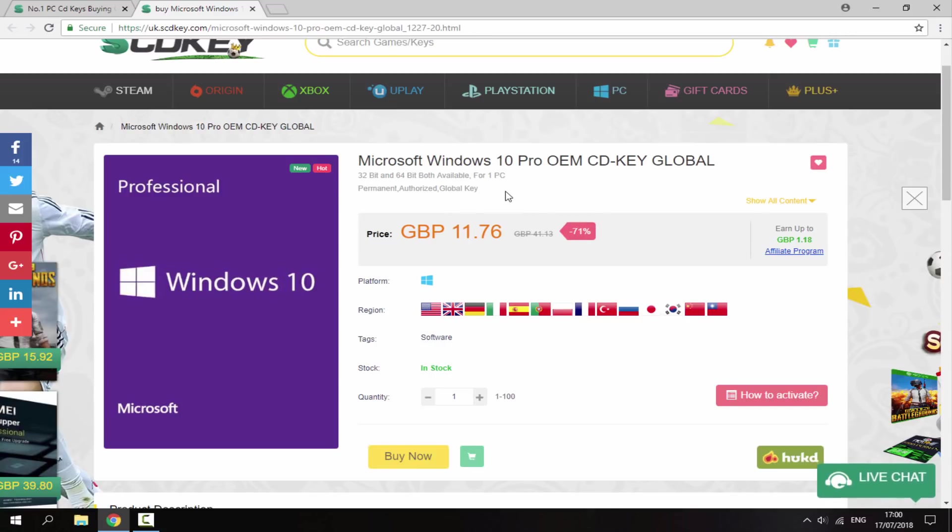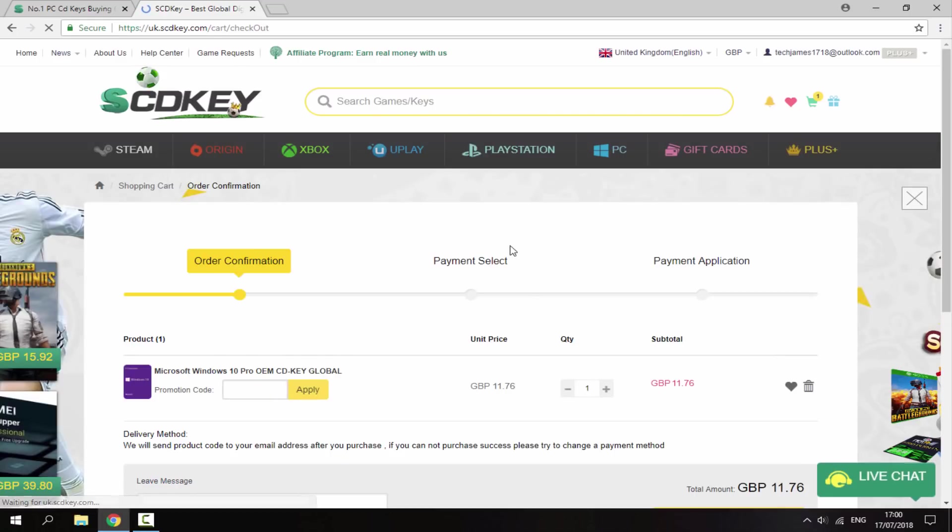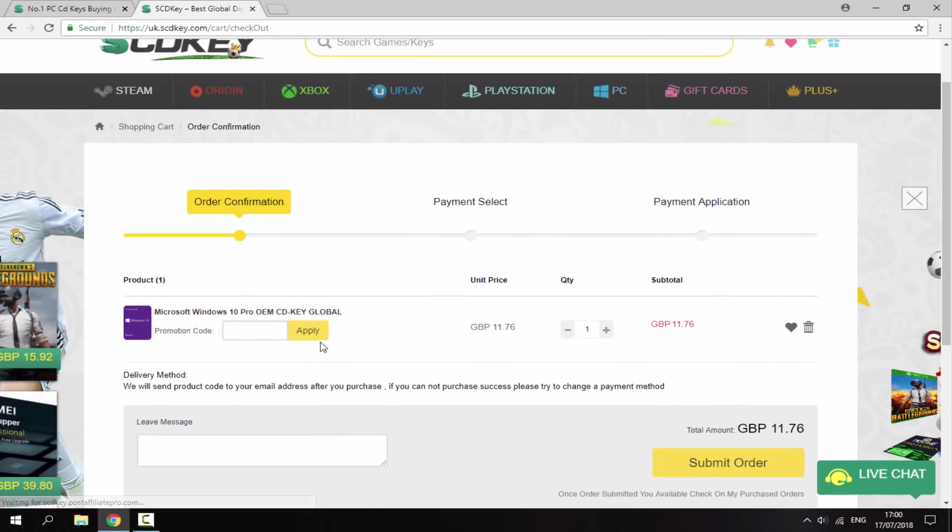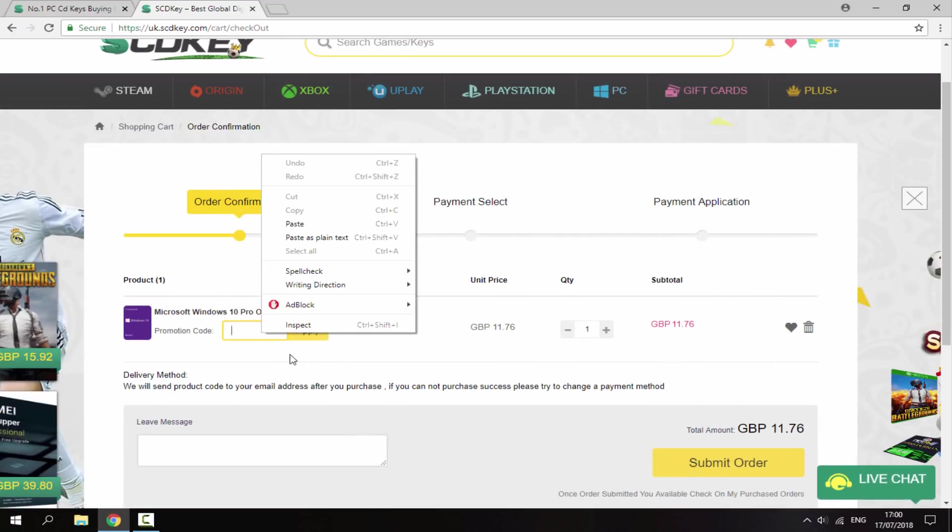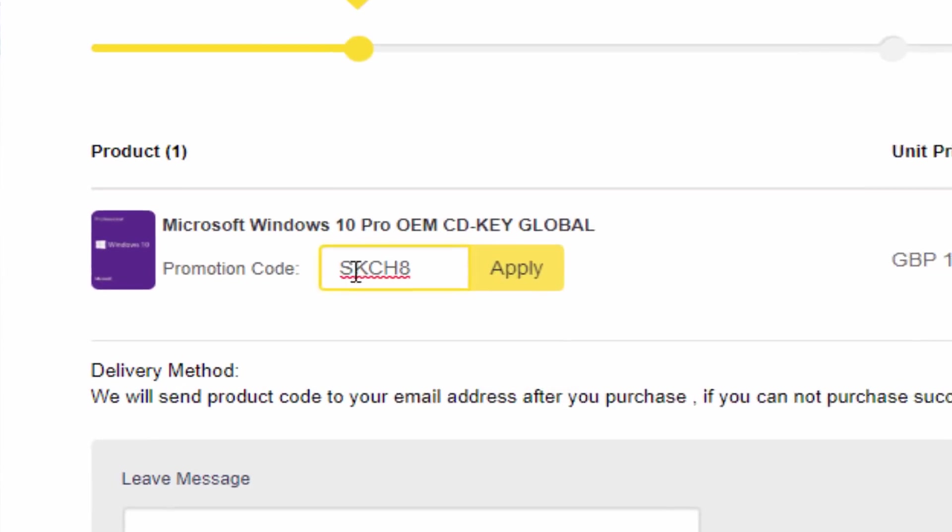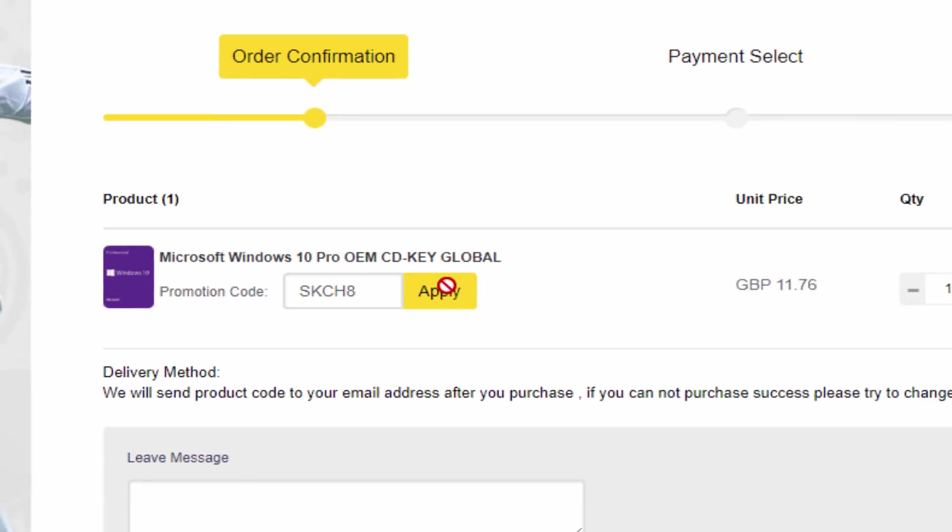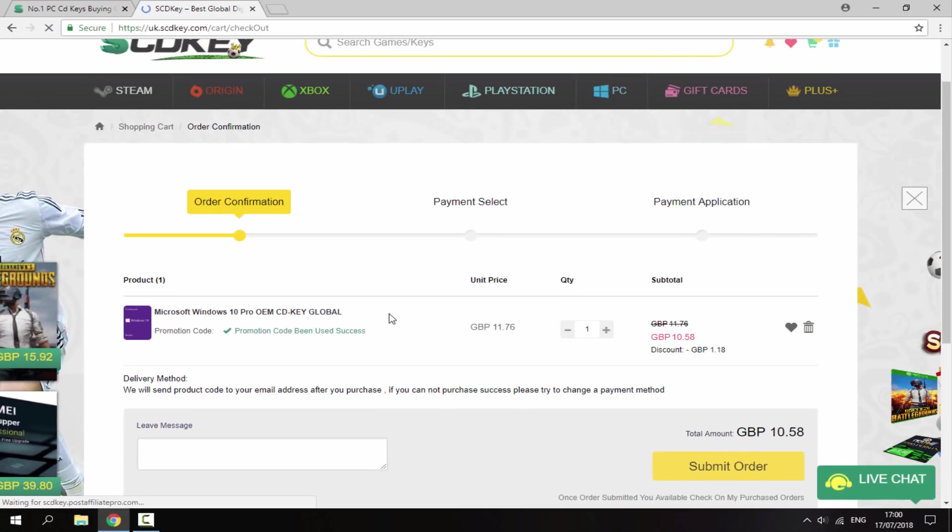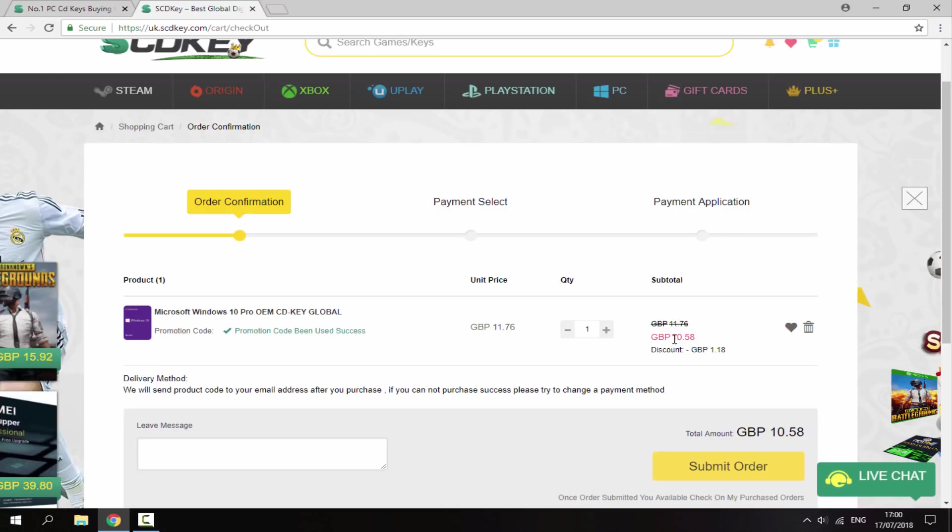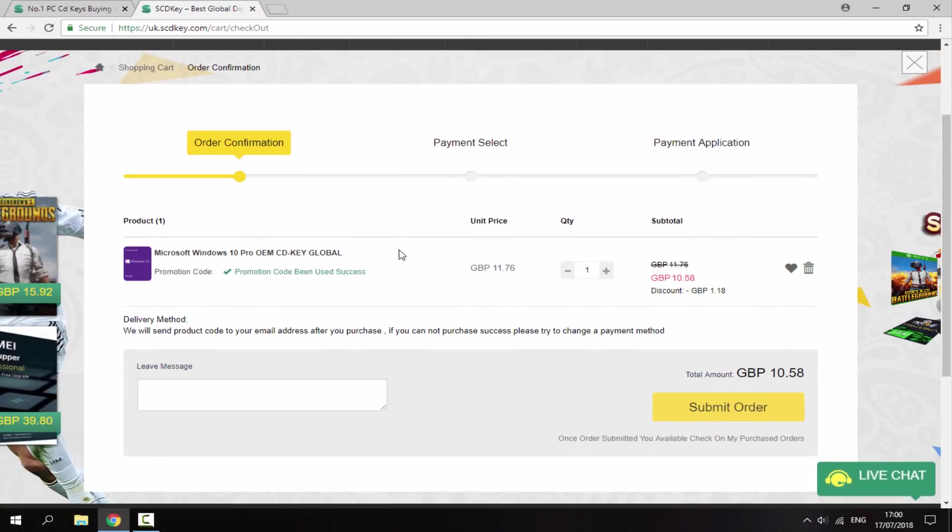But I've actually got a discount code so you guys can get even more money off this. So if you just go and click Buy Now, if you just paste in this exact code I've got here, which is SKCH8, and then click Apply, you will actually get a 10% discount. And as you can see, it's now even cheaper at £10.58, which isn't really a lot, considering this is saving your whole PC.